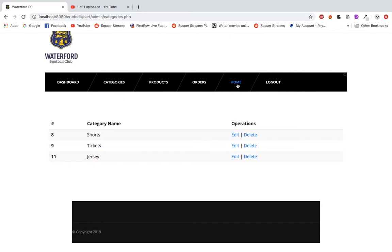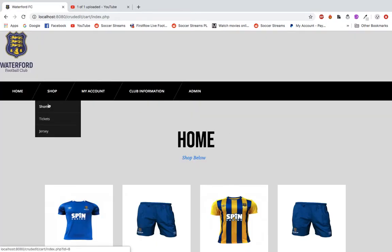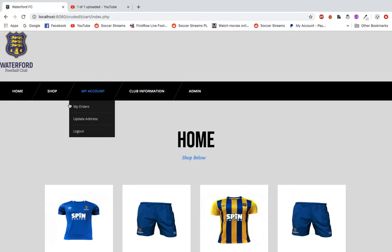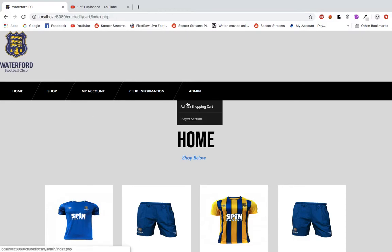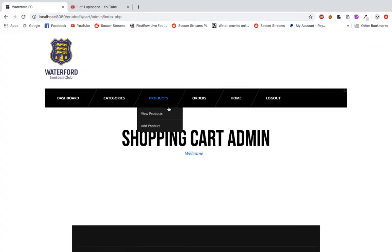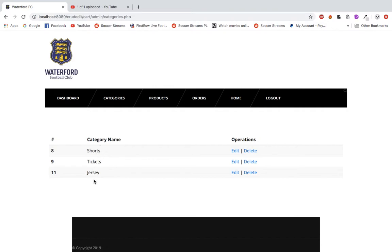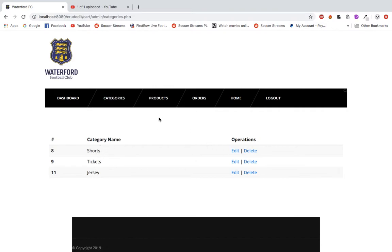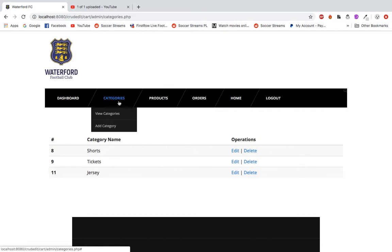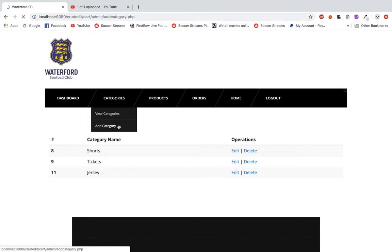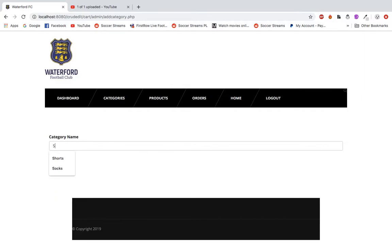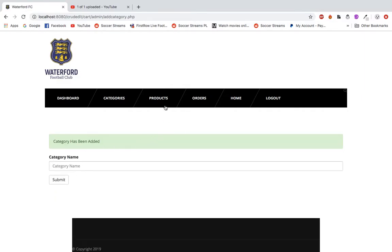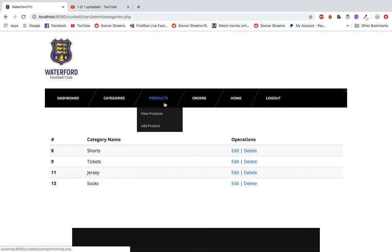If you go back to the homepage where the users will see, we have shorts, tickets, and jerseys. And if I go back to the admin section and categories, that's the same thing here. I can delete them or edit them. That's what you see in the navigation drawer. But I'm going to do a test here and put in socks and then add that category. And it's been added there, socks. So I can edit or delete that again.